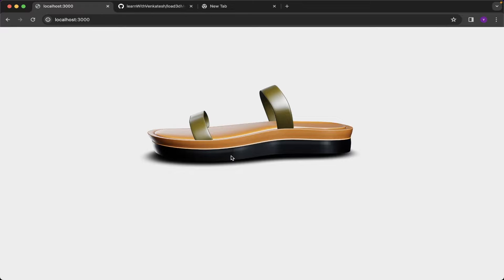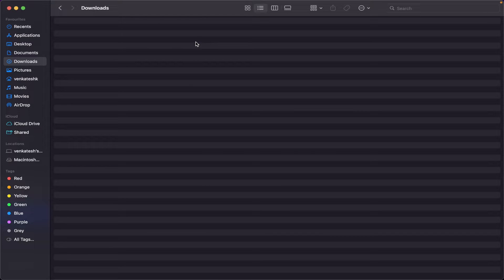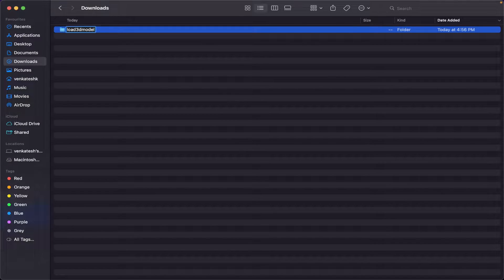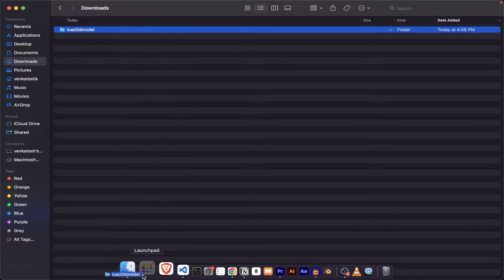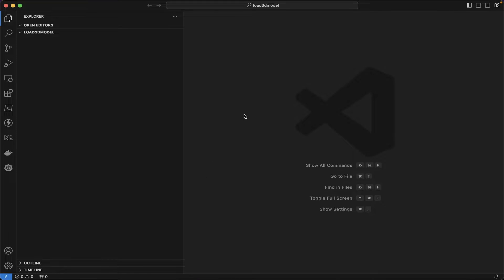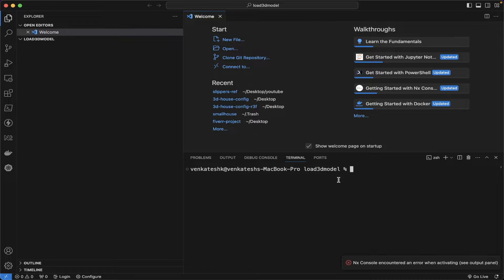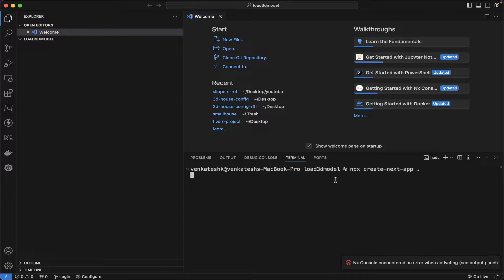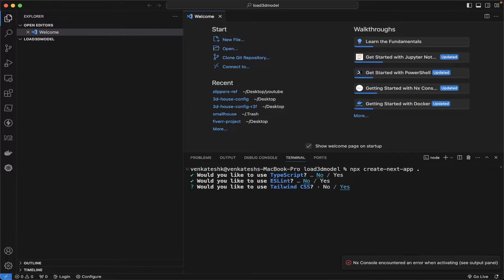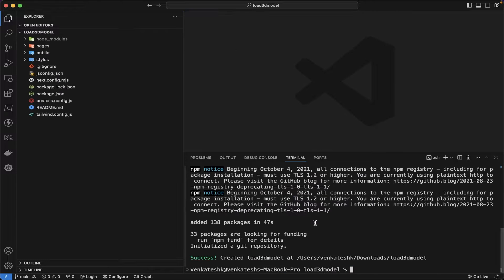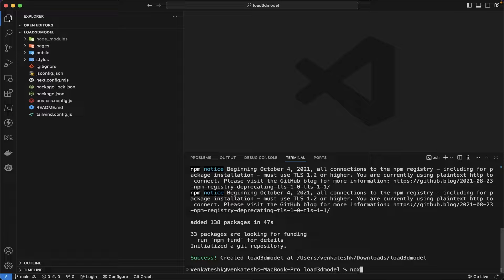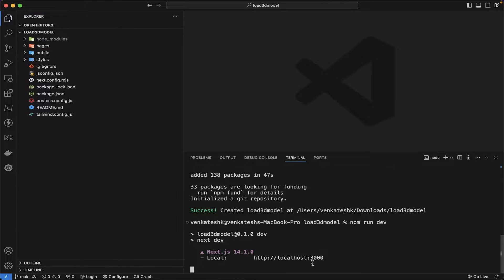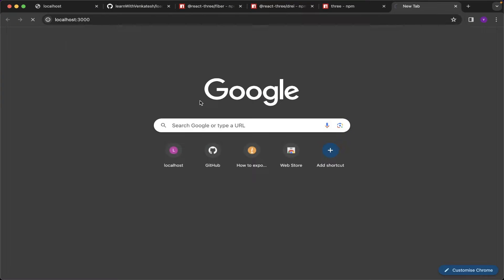Let's jump into our code. Let me create a new folder, load 3D model, and then I will open it in my VS Code editor. Then I need to create our Next.js application using this command: npx create next app. The installation is completed. Let me do a command npm run dev to run up the application and then let me open on localhost 3000.